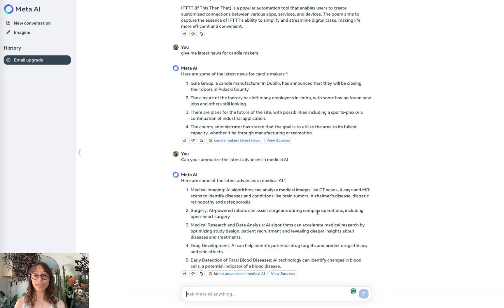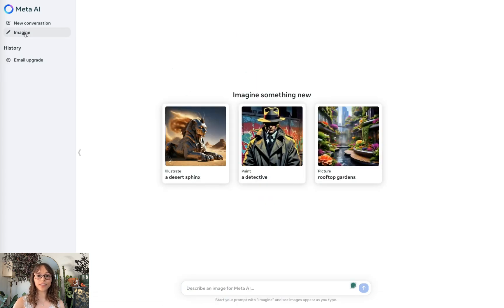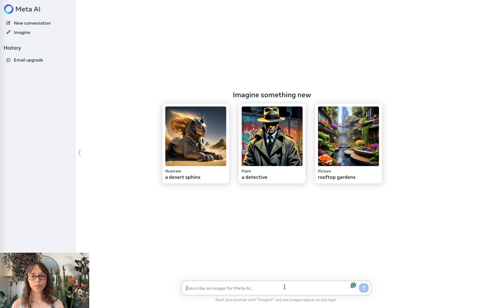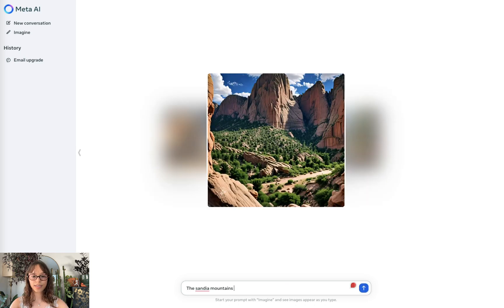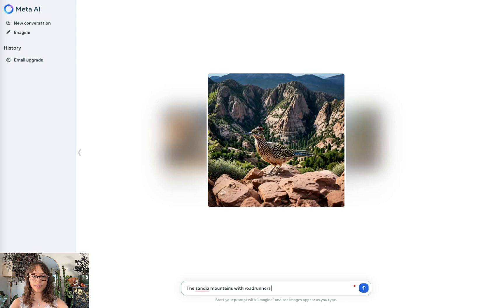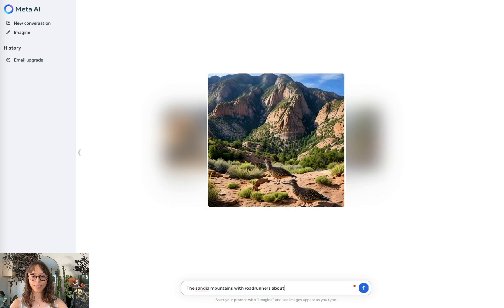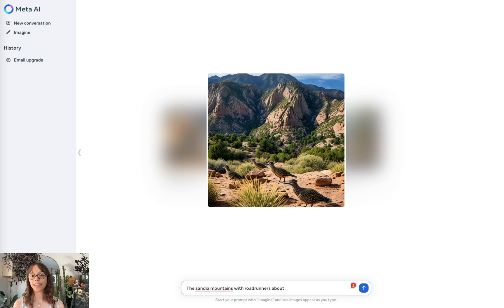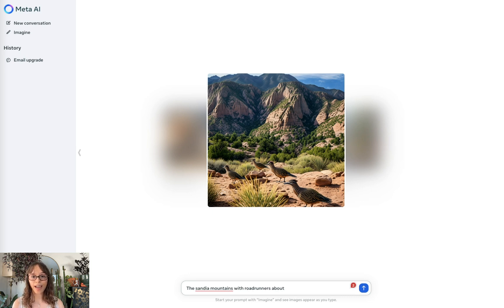We can now take a look at image generation, the imagine feature. We could use one of these presets, but I think testing it with something custom will be more interesting. The Sandia Mountains with Roadrunners about. Wow, that was really cool. It was dynamically updating it as I was typing. And this also looks very accurate.